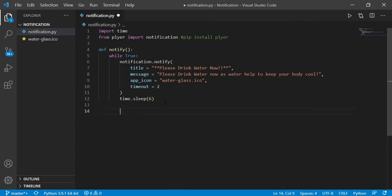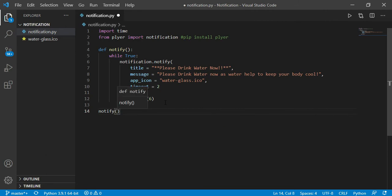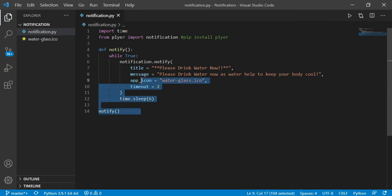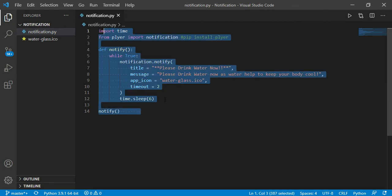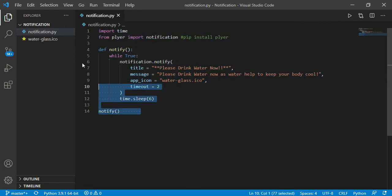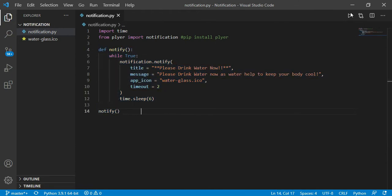And now I'm just going to call my function, which is notify, and that's it, this is our code. This is only 40 lines of code. So now I'm going to run this code.